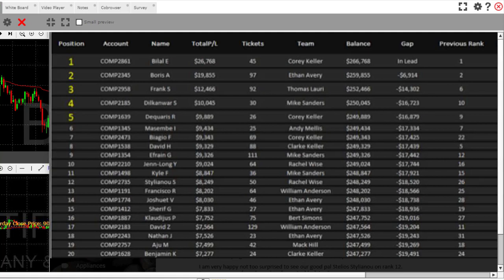Boris, congratulations my friend, really strong second place. Frank in third place. I want to talk a little bit about one of our special friends here. I'm happy but not too surprised to see our Paleo Stellius.